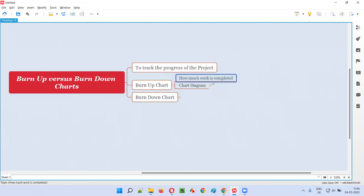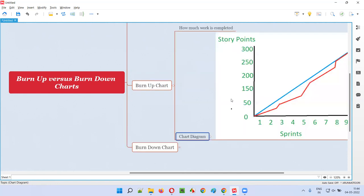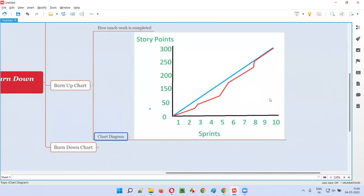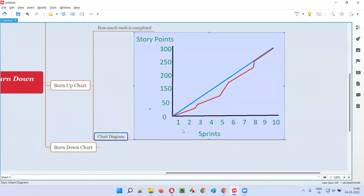In the case of the burn up chart, it shows how much work is completed. Here is the diagram for the burn up chart. On the left side we have the story points — the total story points for the software to be released. On the right side we have the number of iterations or sprints. Let's say we are planning to release the software after 10 iterations.